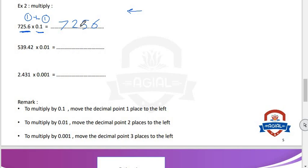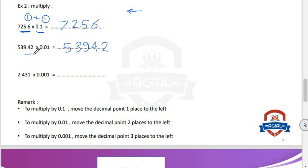Number two: 539.42 multiply 0.01. Multiply by 1, so we put the same number: 53942. In 539.42, decimal point is after 2 digits; in 0.01, decimal point is also after 2 digits. 2 plus 2 equals 4. So we will put decimal point after 4 digits from the right to the left. Put decimal point there.